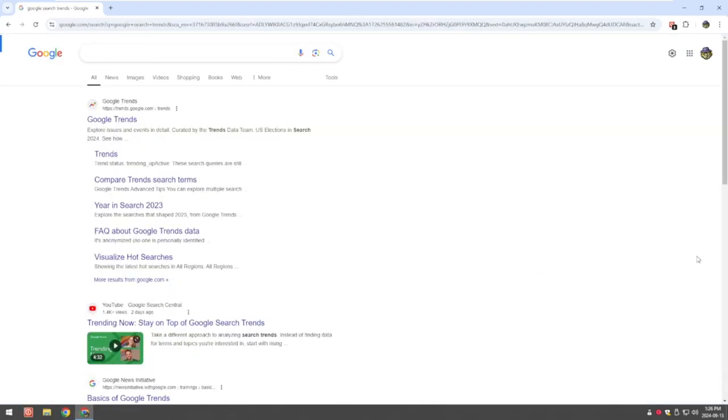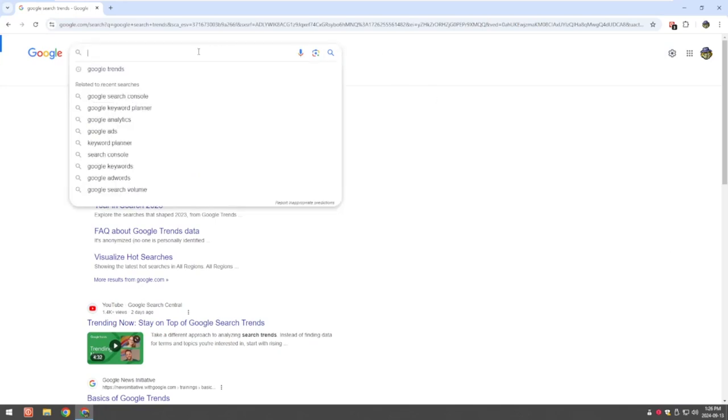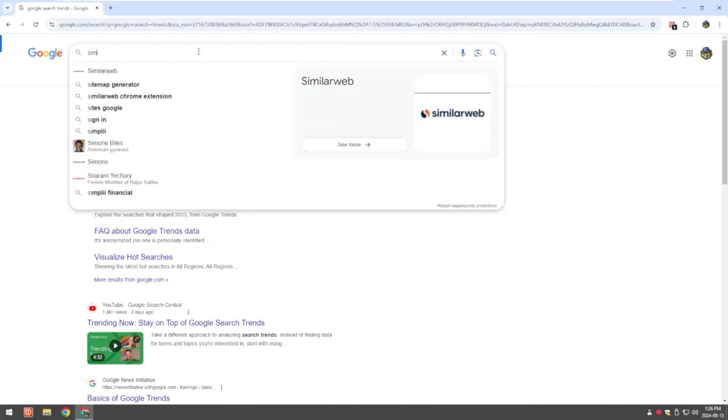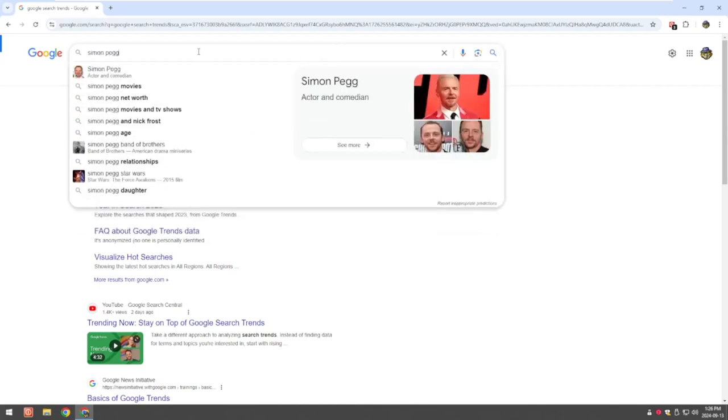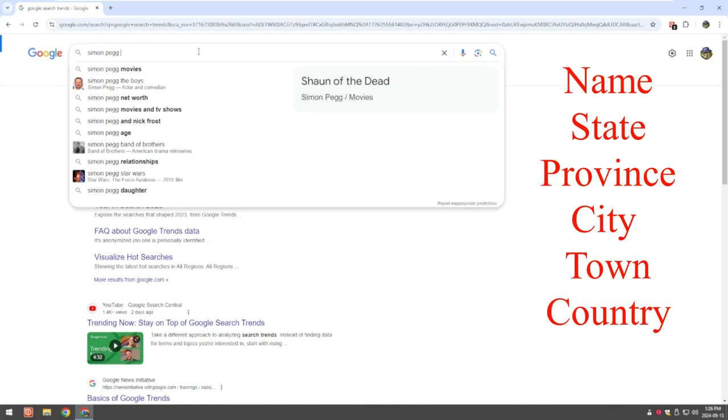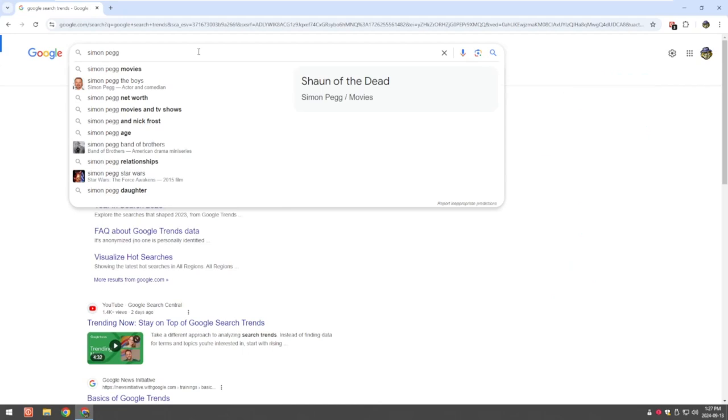Now I'm not going to use my real name and where I live. So what you would do is you put your name in here. So I'm going to use an actor, a British actor called Simon Pegg from Shaun of the Dead. So you'd put your name and then you can put the state, province, city, town, country, any of those. The more you put in, the more it's going to narrow down to get your results to find you.